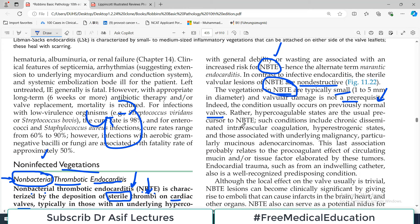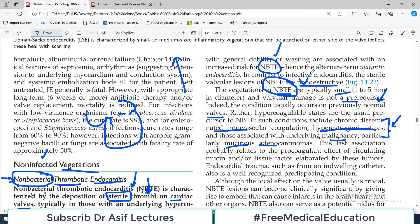Rather, hypercoagulable states are the usual prerequisites. Such conditions include hyperestrogenic states either because of drugs or naturally occurring pathologies with elevated estrogen levels, DIC (disseminated intravascular coagulation) because of septicemia or any other infection, and those associated with underlying malignancy, particularly mucinous adenocarcinoma. The last association relates to the procoagulant effect of circulating mucin, which will be released in high amounts in mucinous adenocarcinomas — an important clinical correlate for your exam.